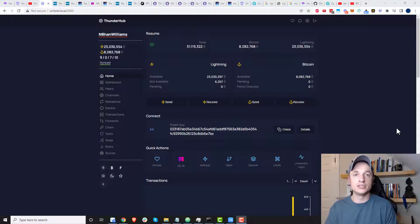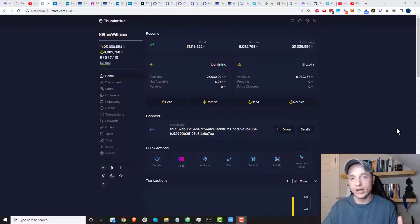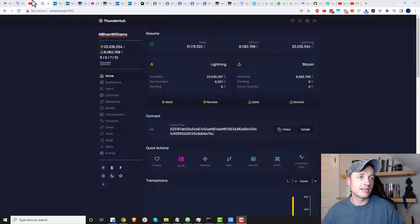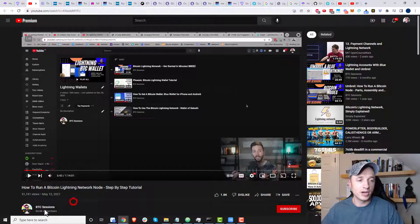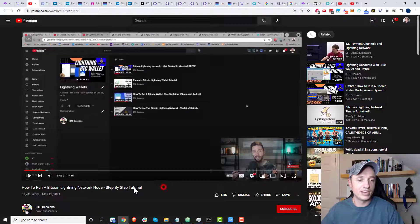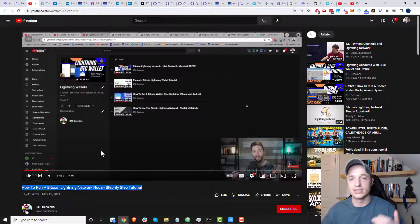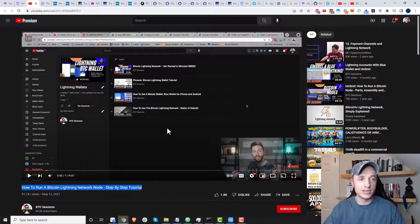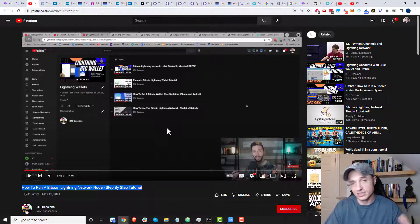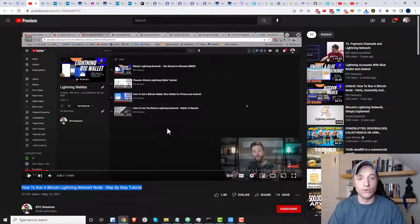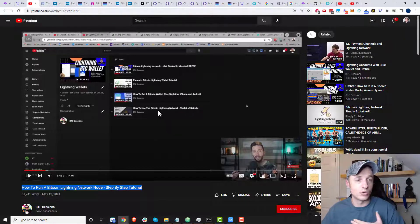Oftentimes this is used to tip people to say thank you for providing service to me or whatever it might be. And in this particular case, I'm going to be sending a tip over to BTC Sessions. His video right here, which I'll link to in the description below, really helped me get started with the Lightning Network. So I want to say thank you for producing this video and all that type of stuff.